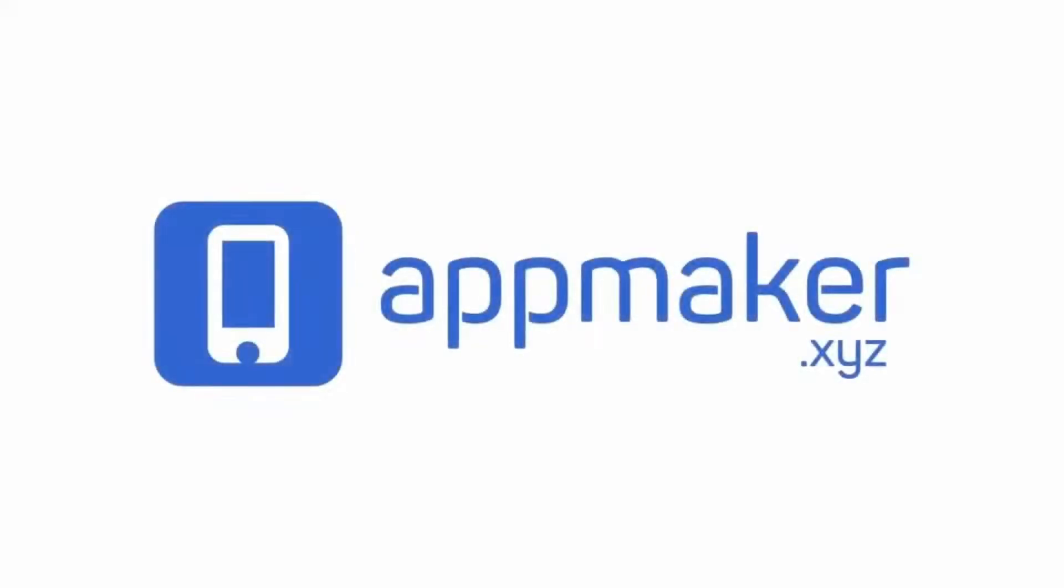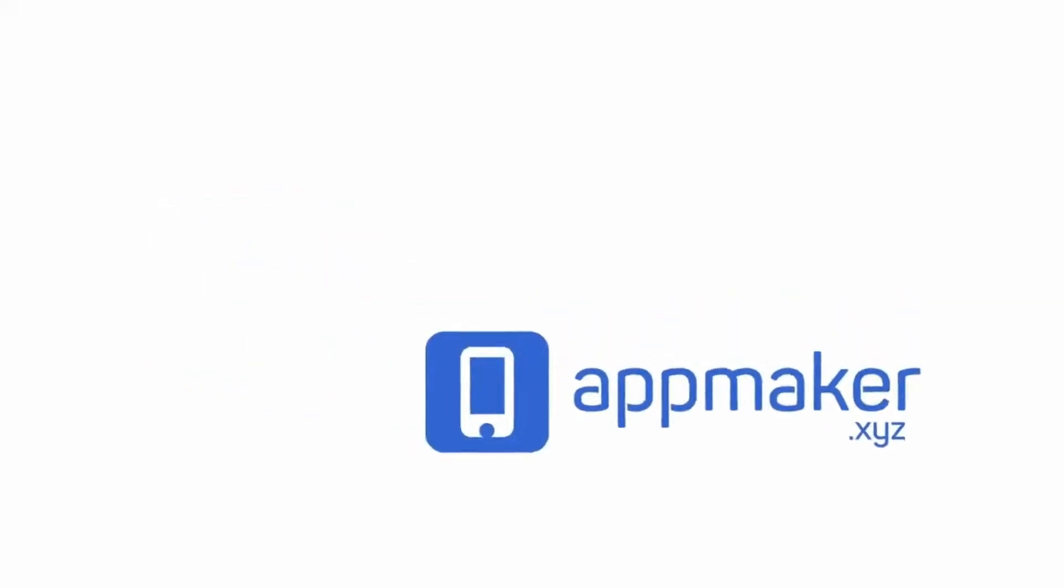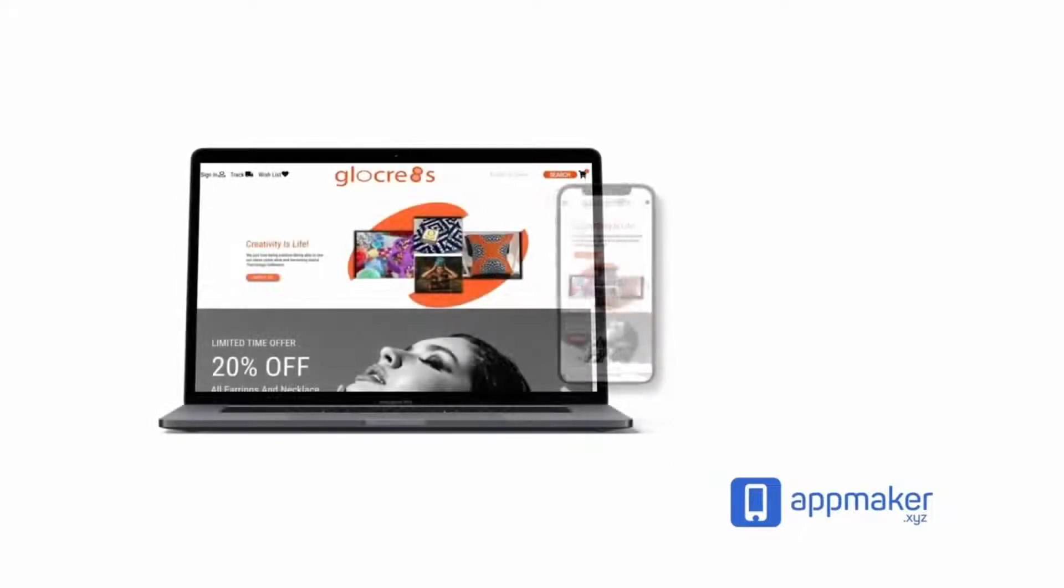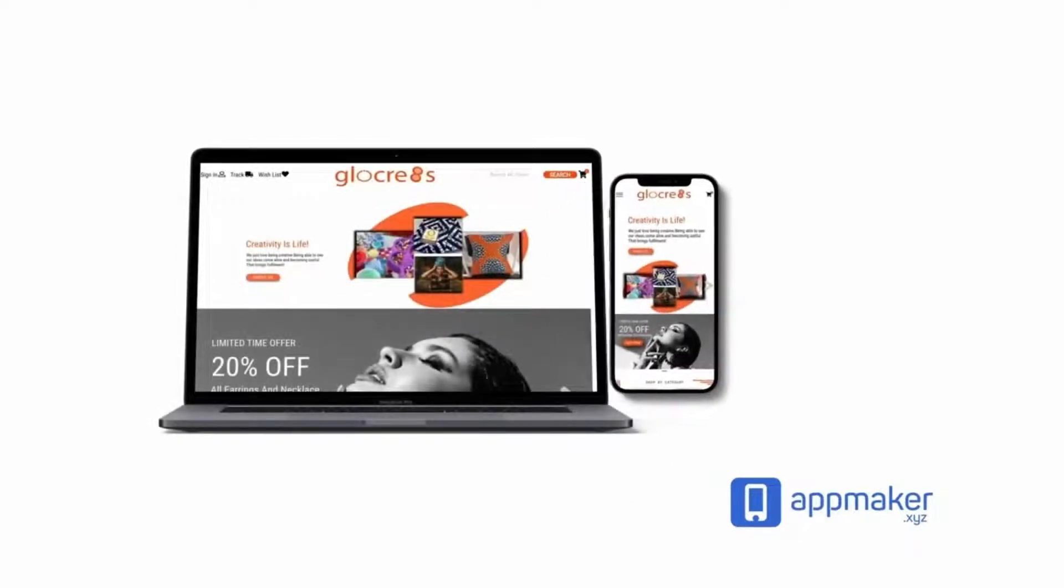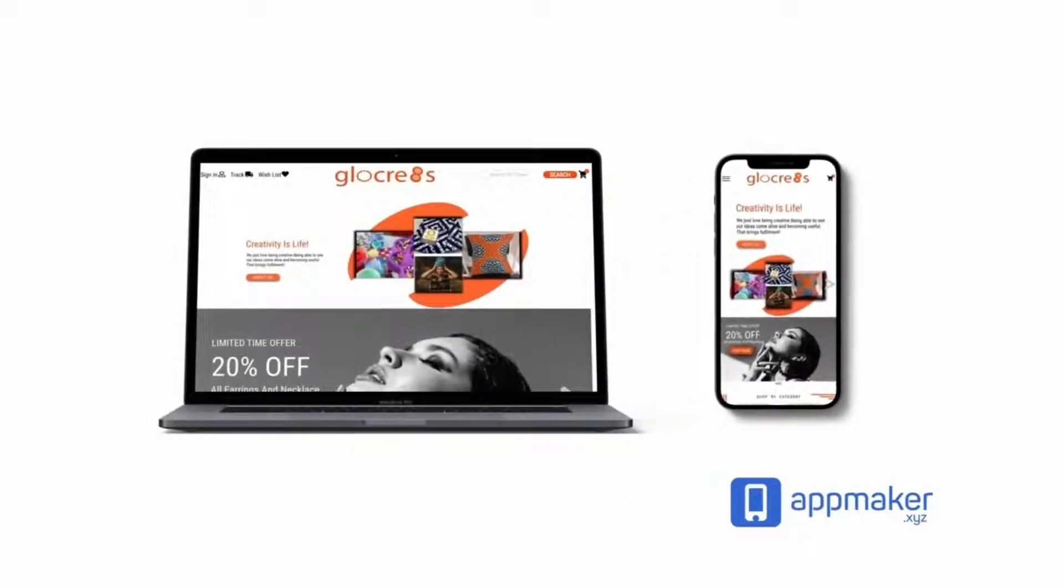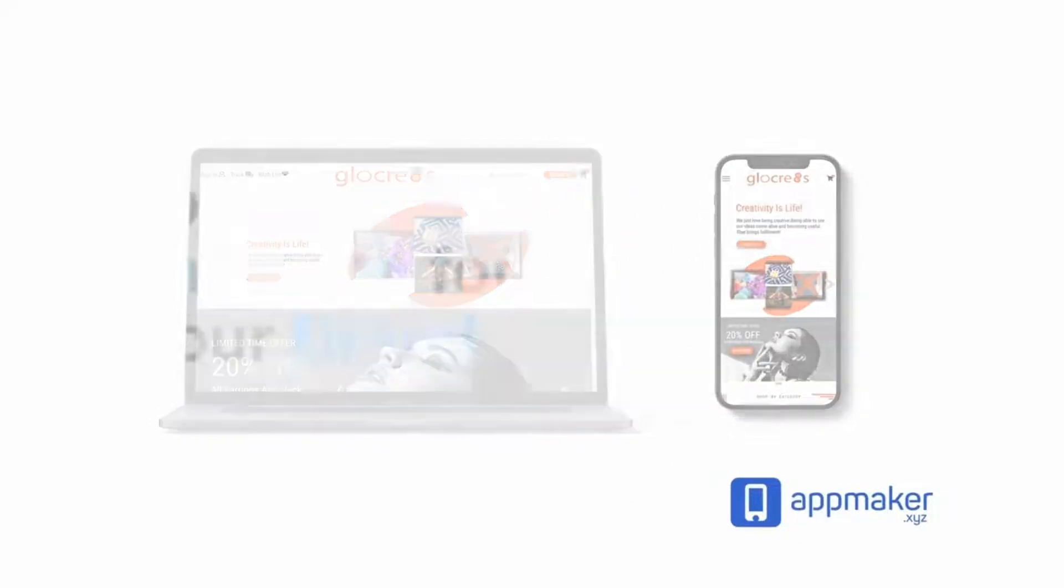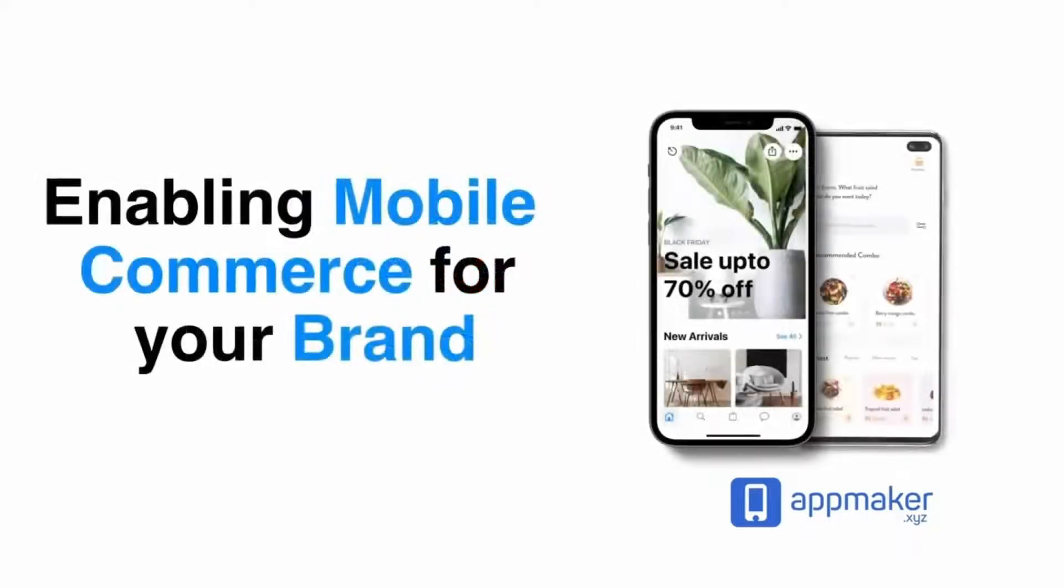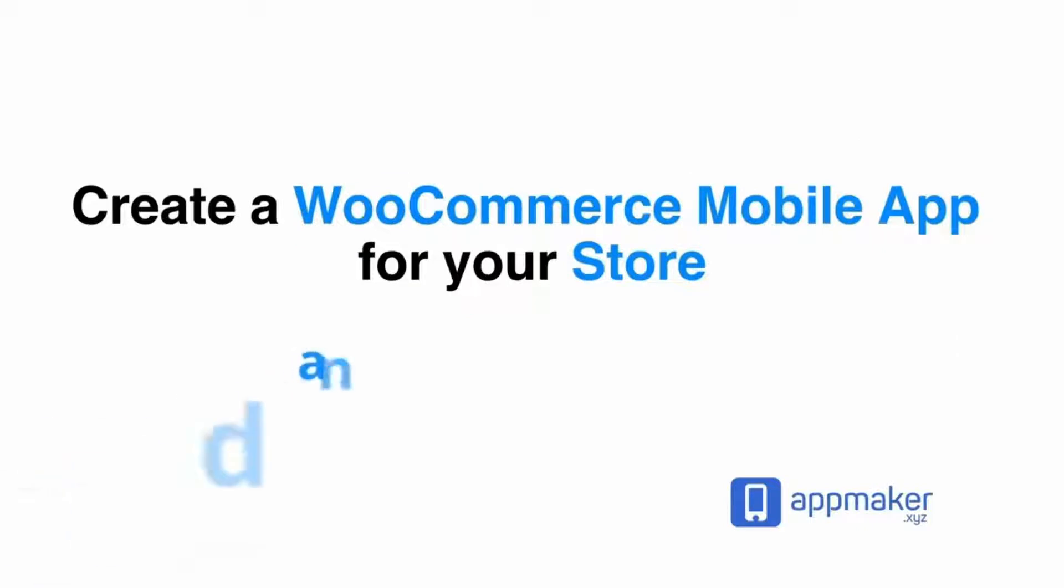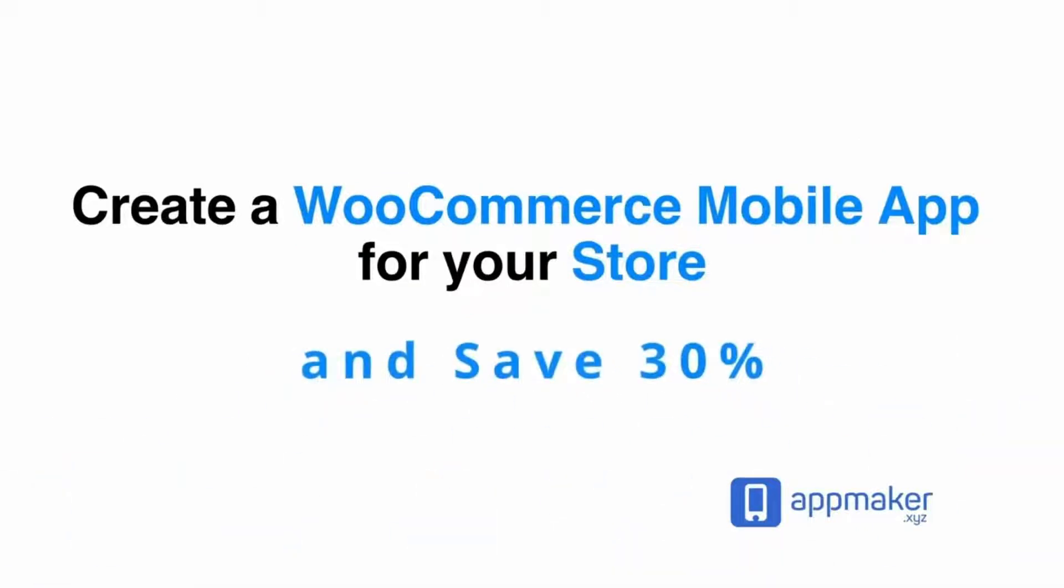This video is sponsored by App Maker. App Maker is a WordPress plugin that converts WooCommerce websites to mobile apps. The mobile app builder helps you create native Android and iOS applications. Get 30% off on being first 200 sign ups, get the link from description.